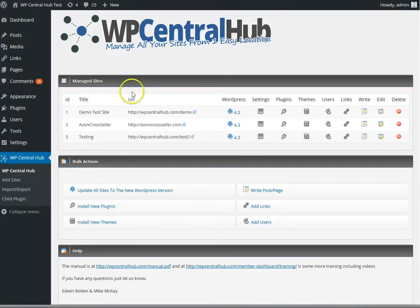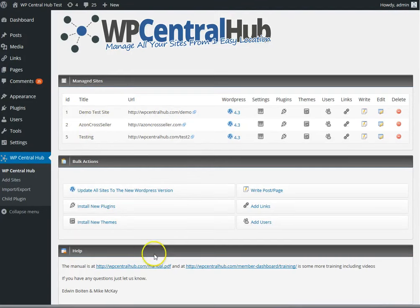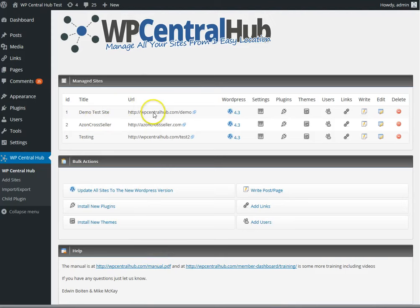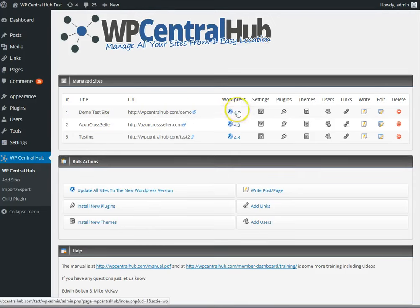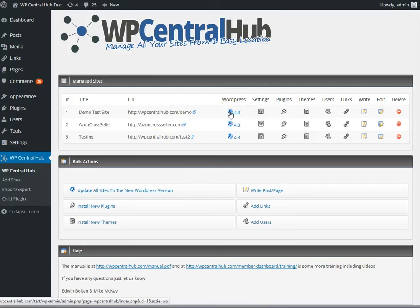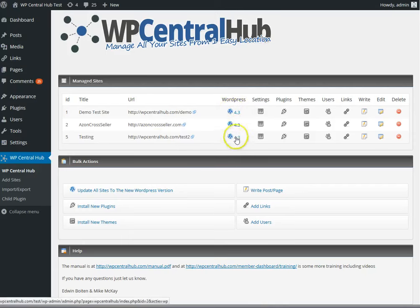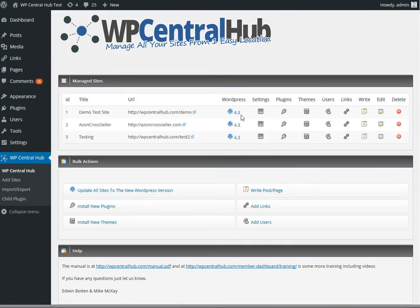At the main screen, you see the manage sites, the bulk action, and the help section over here. This is for managing a site one by one specifically, and if you want to update the WordPress install, then you click the update icon over here. At this moment, these are all at 4.3, so this is the latest version.